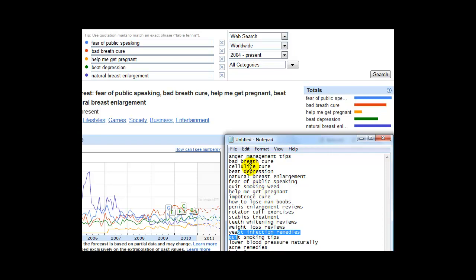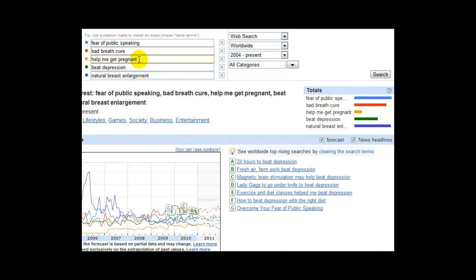Help Me Get Pregnant. And we're going to put in a new one. And let's try Impotence Cure. So this is really just about elimination and breaking down the ones that we no longer need and finding out which are the best ones.